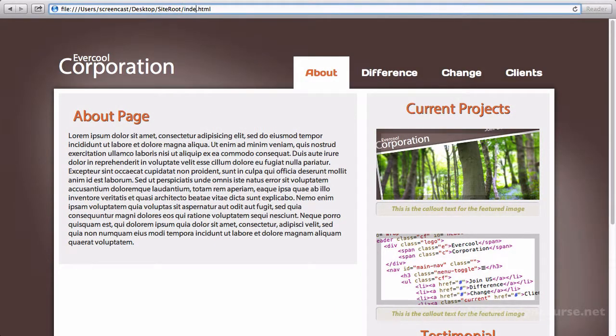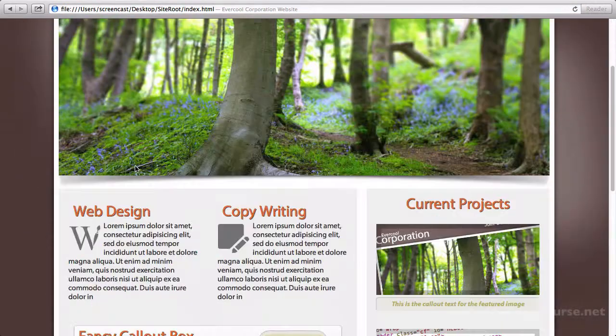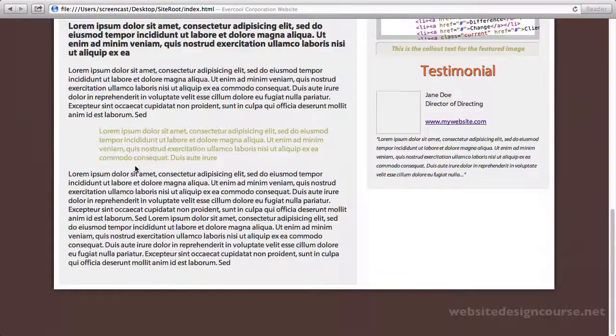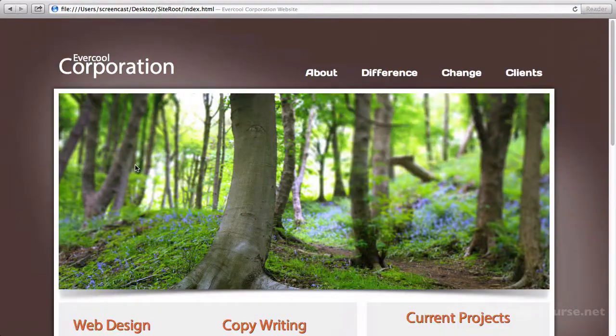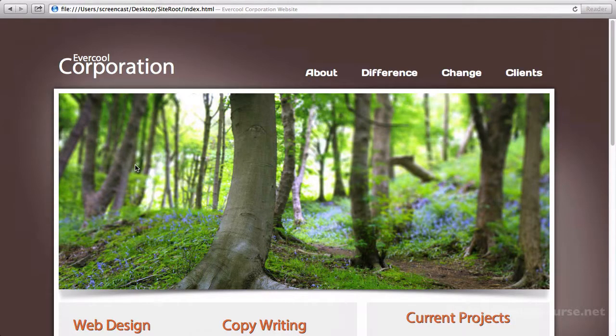So for right now we can just simply type in index.html to go home, and we have a completed site. So in the next video we'll just talk about a few touch-up things and we'll be done with this series.